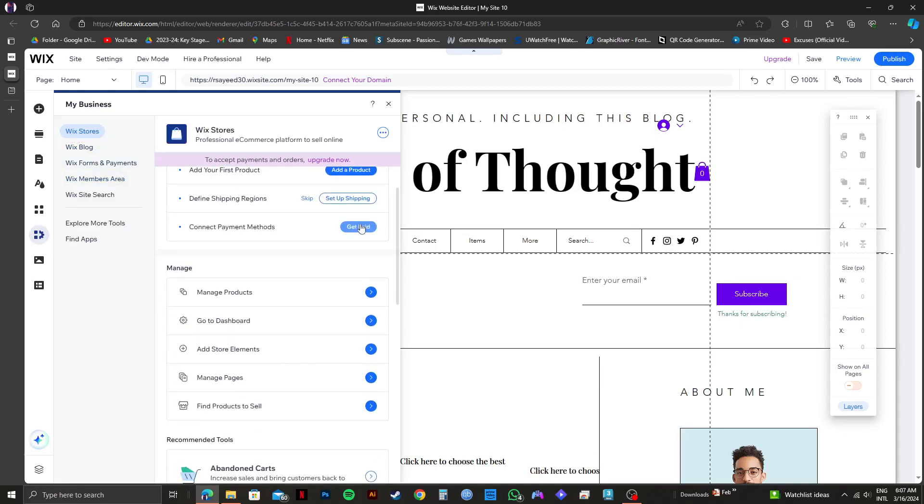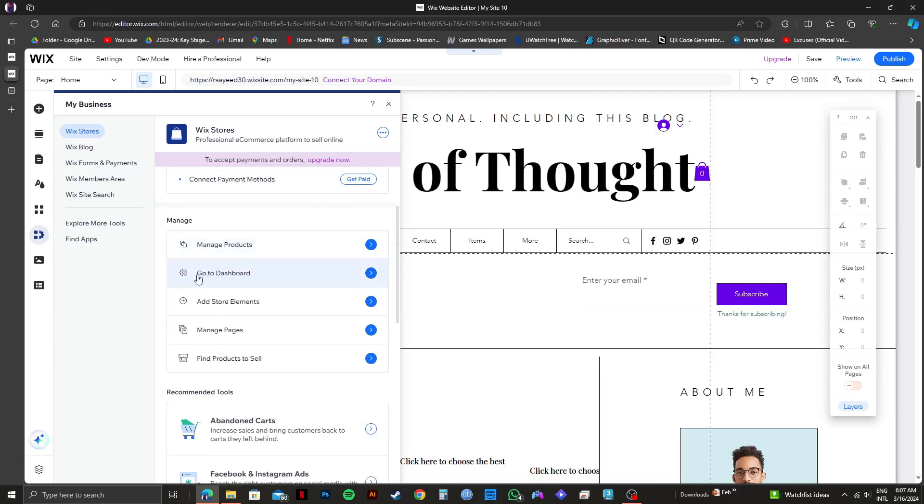From here, if you scroll down, you will get to see this option that says go to dashboard. Click on this arrow beside it.